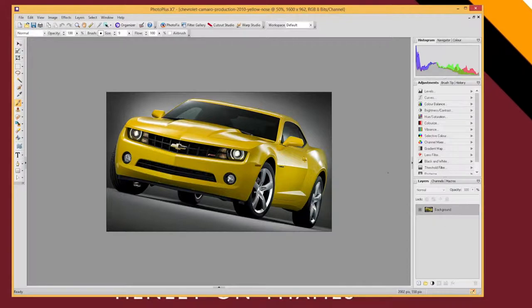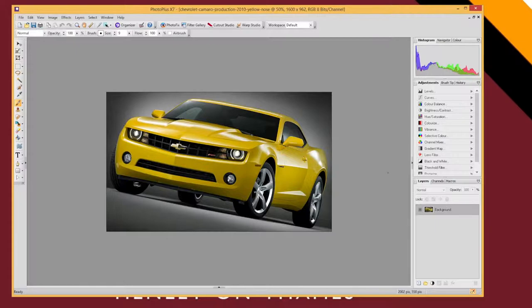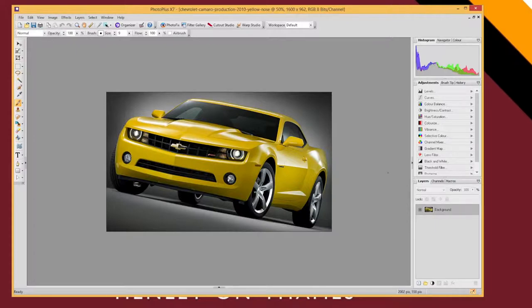I'm going to start by showing you a really simple technique for changing color. This works really well when the image that you're dealing with has one main color. Like this picture of a car, the main color here is yellow.